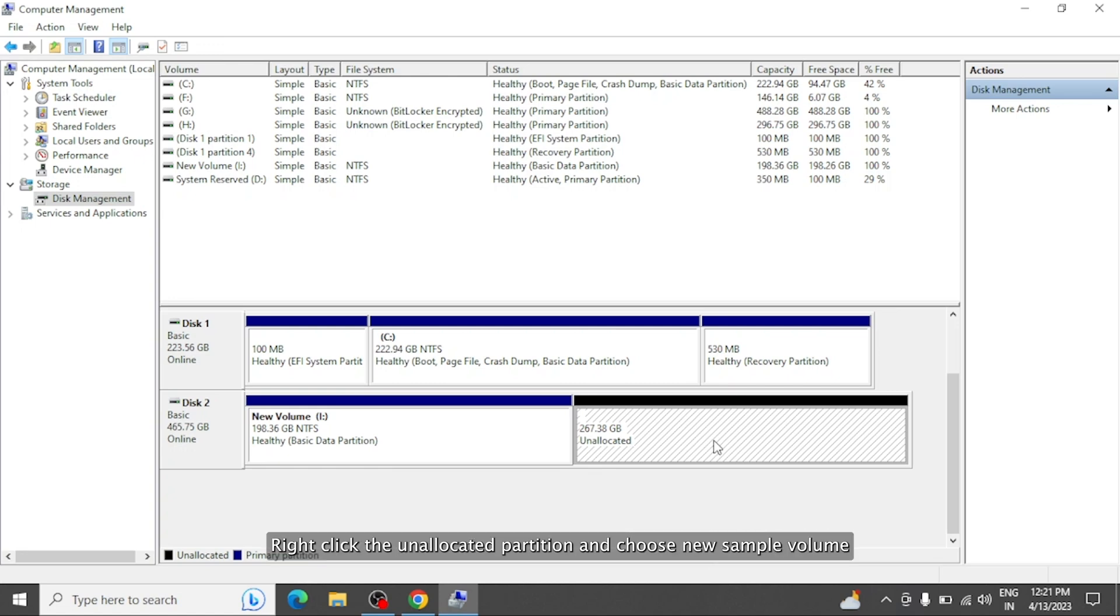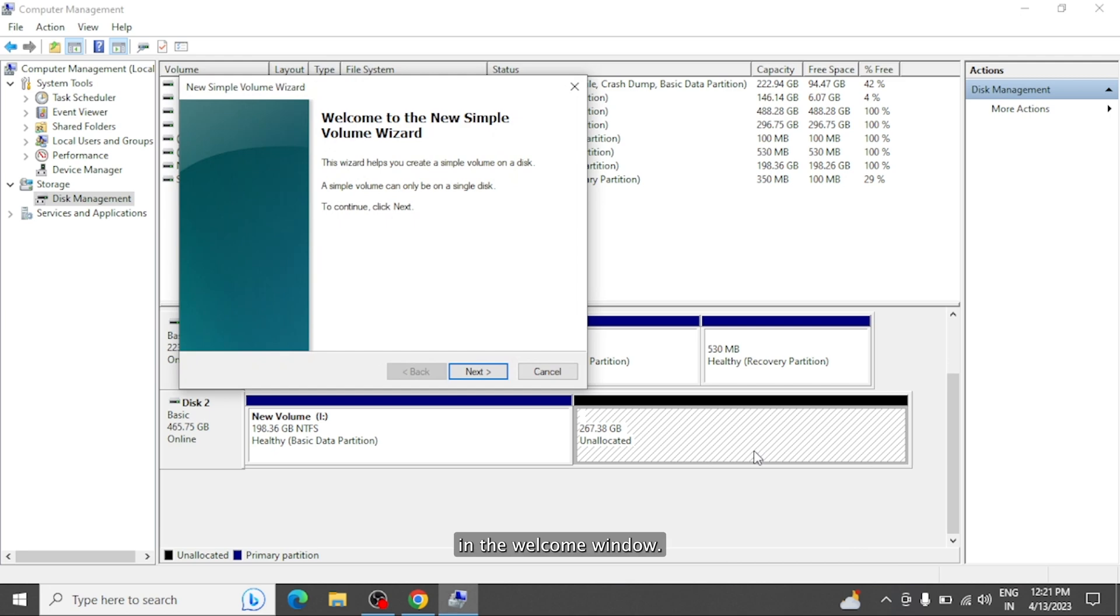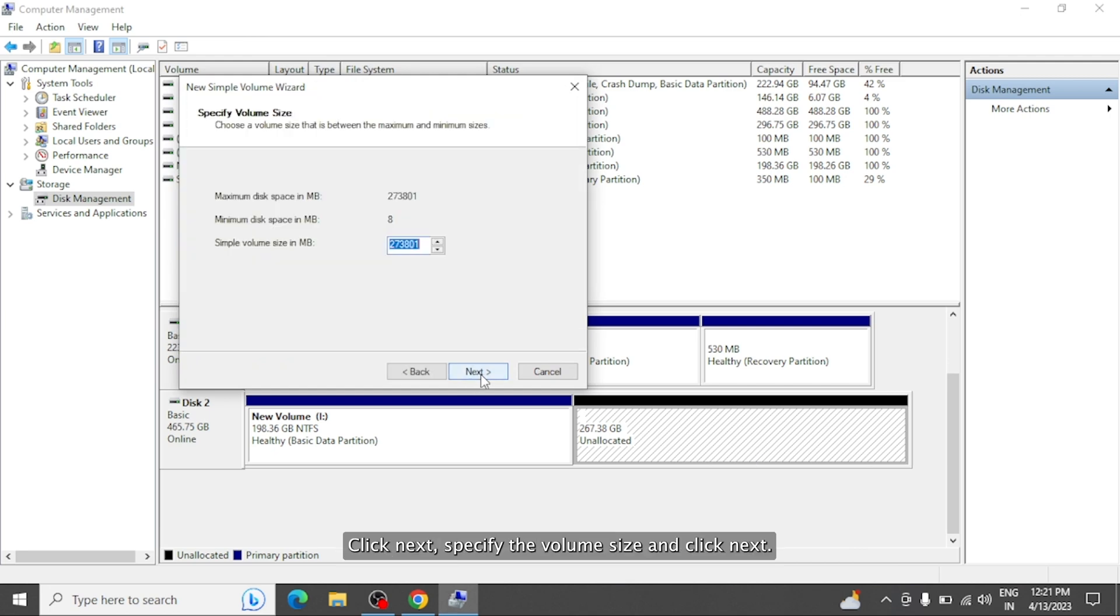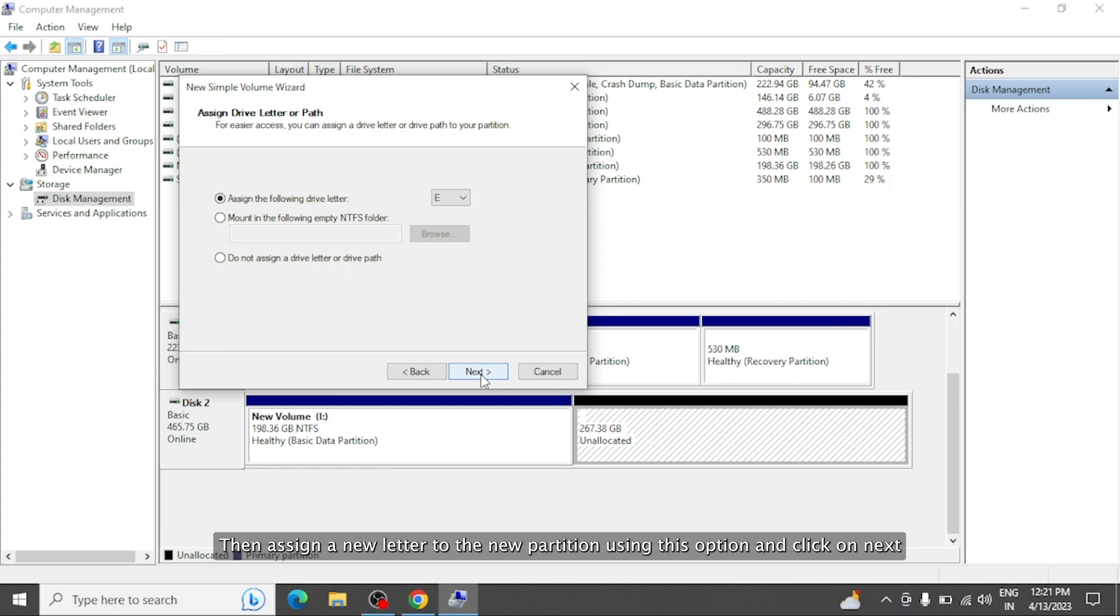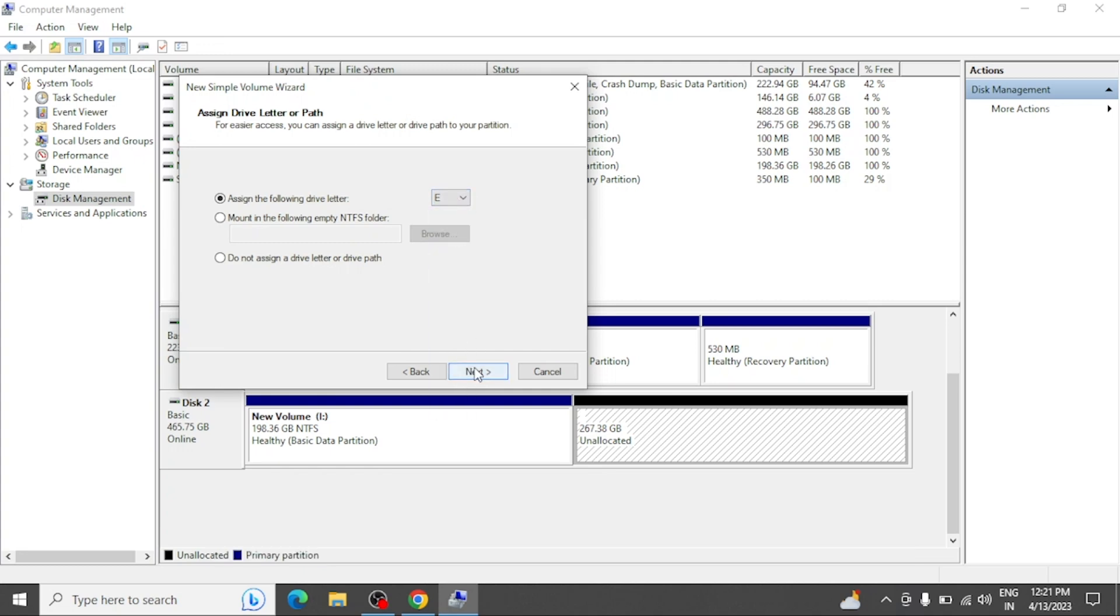Right-click the unallocated partition and choose New Simple Volume. In the Welcome window, click Next, specify the volume size and click Next. Then assign a new letter to the new partition using this option and click on Next.